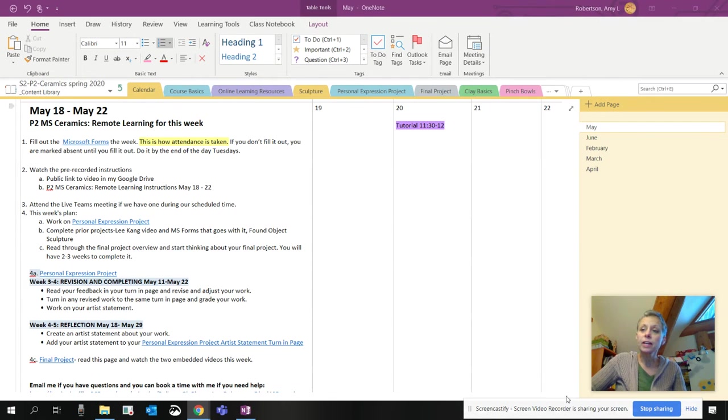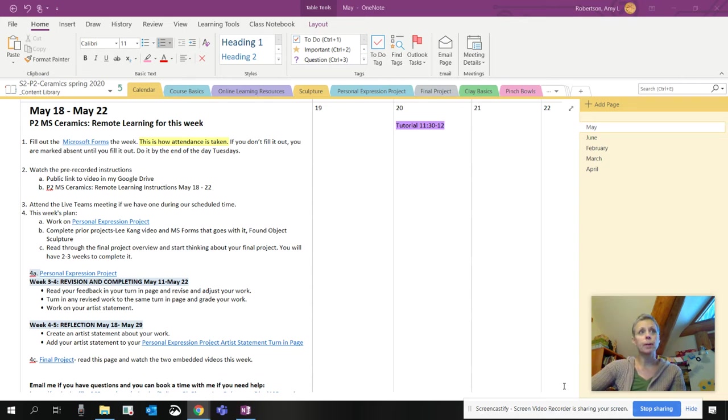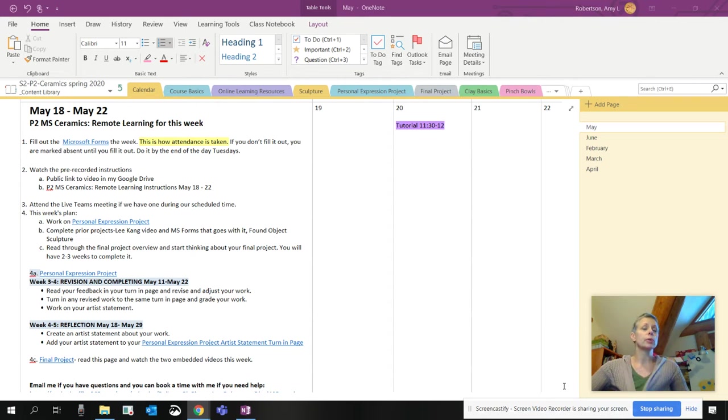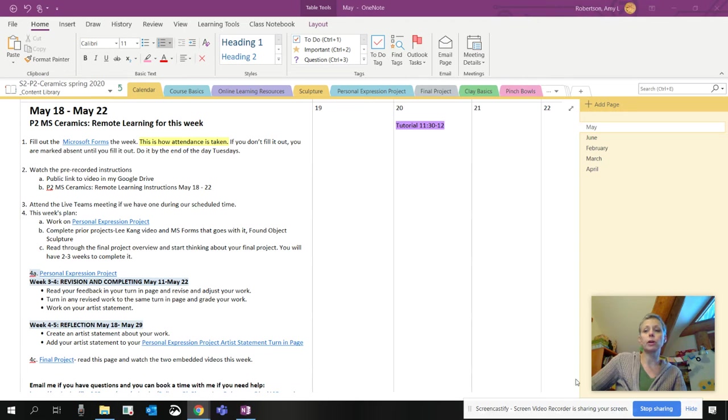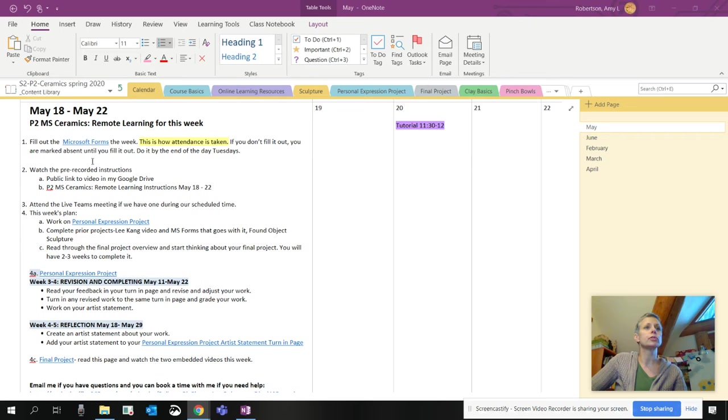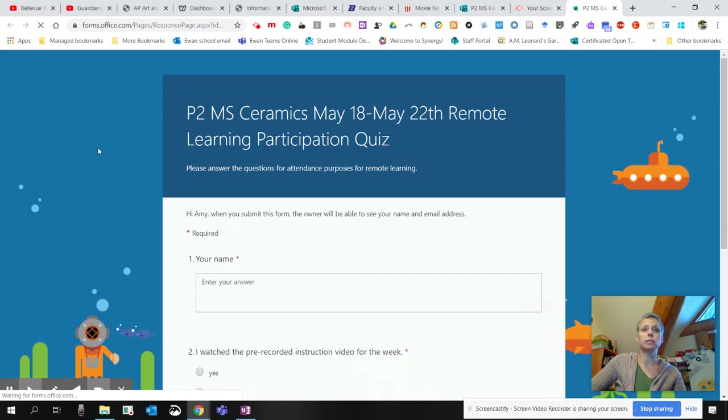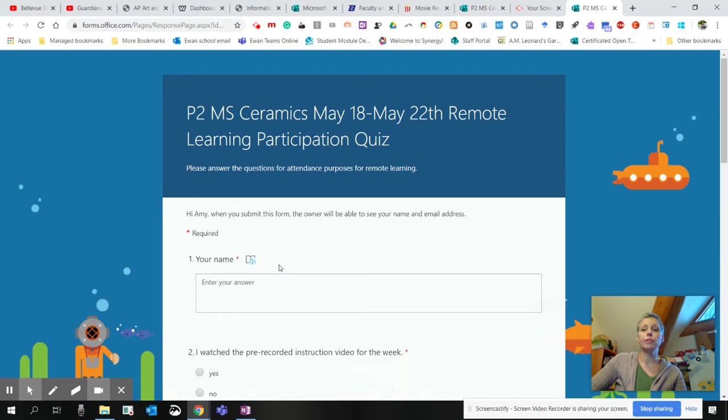Hi everybody, it's Amy. These are recorded instructions for Period 2 Ceramics for May 18th through the 22nd. So first of all, make sure you read through our OneNote calendar so you know the expectations for the week. Please make sure that you go to the Microsoft Forms. I'm going to click on that link to take a look at it here. Fill this out, please.